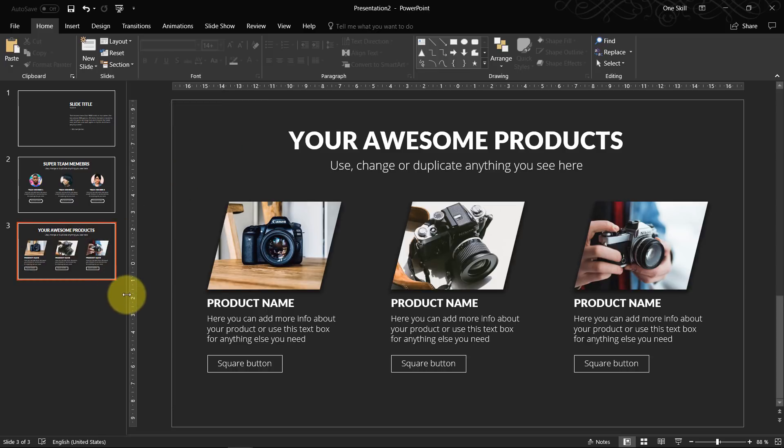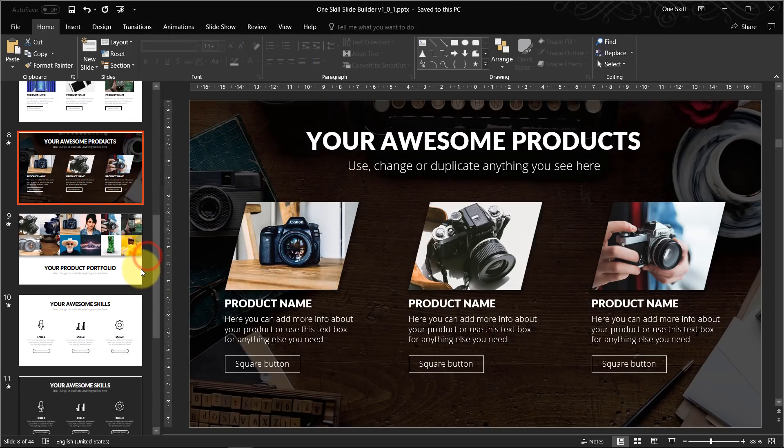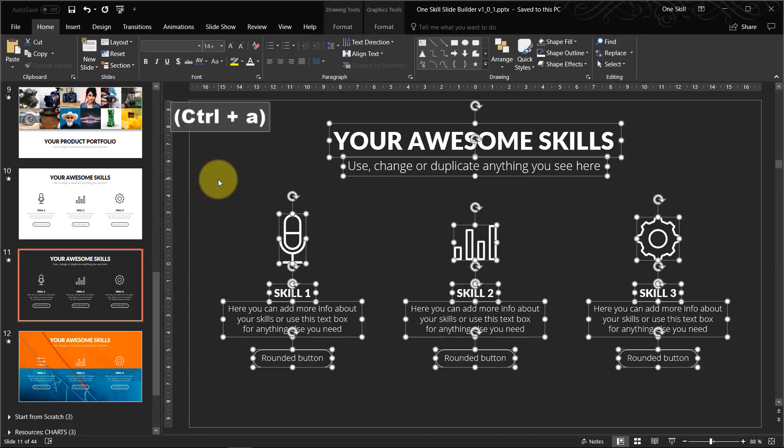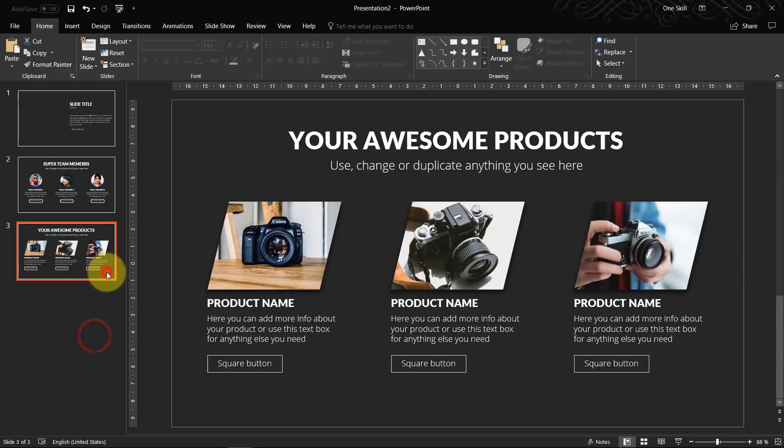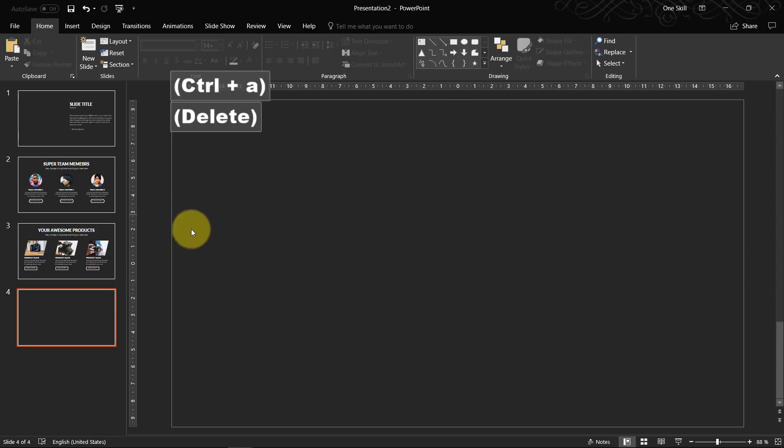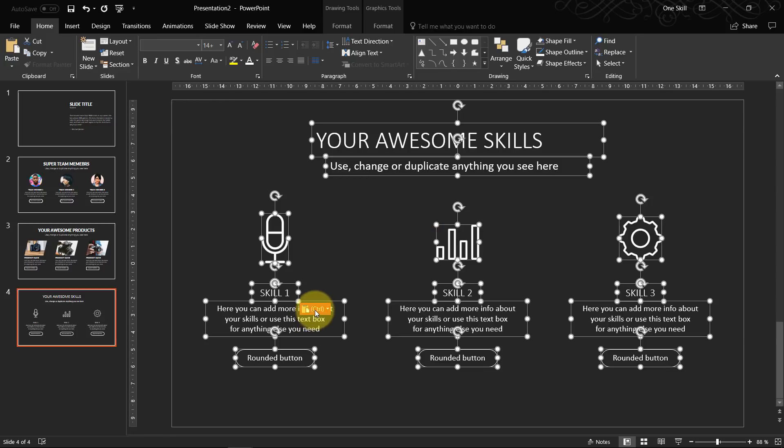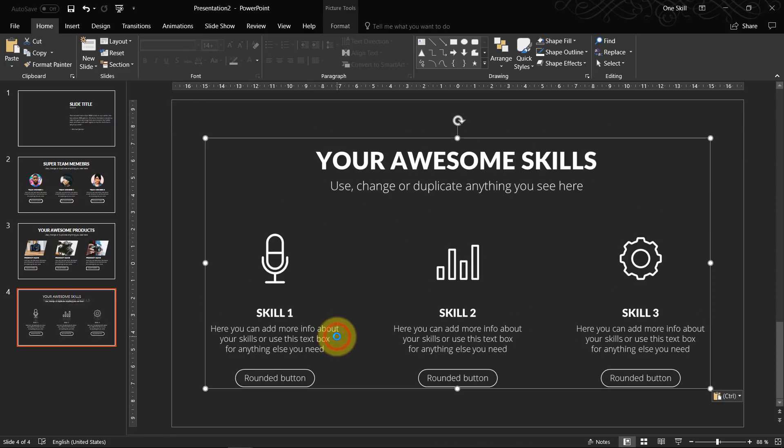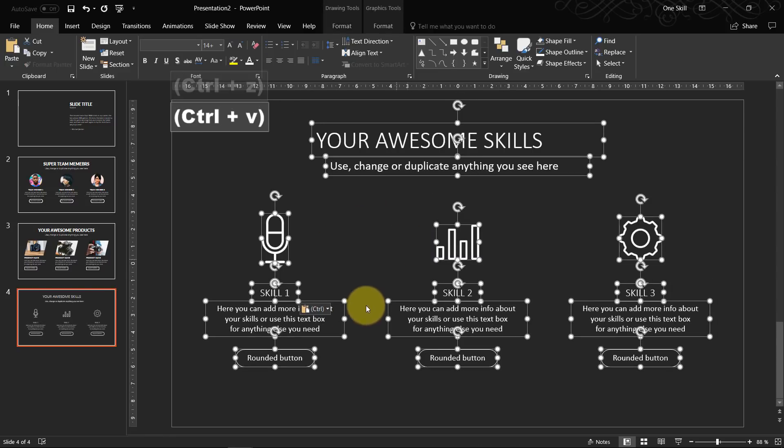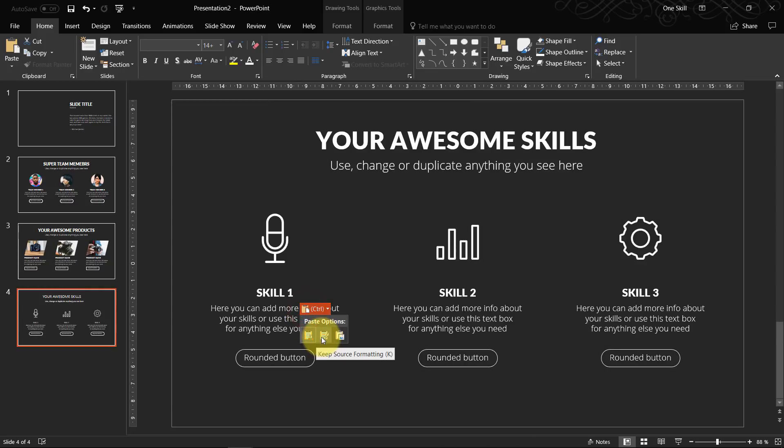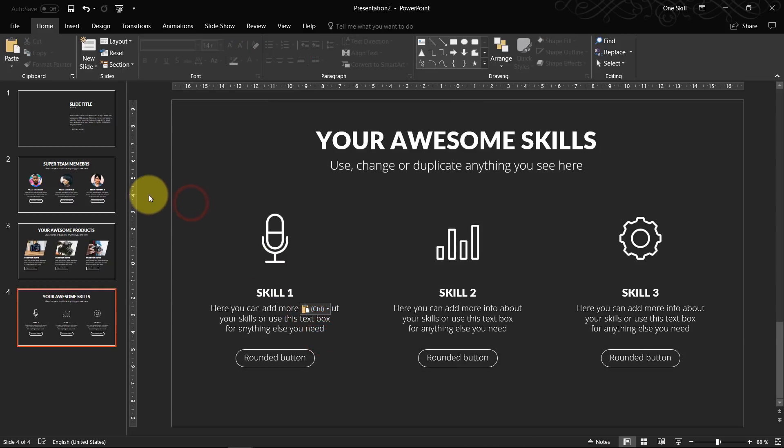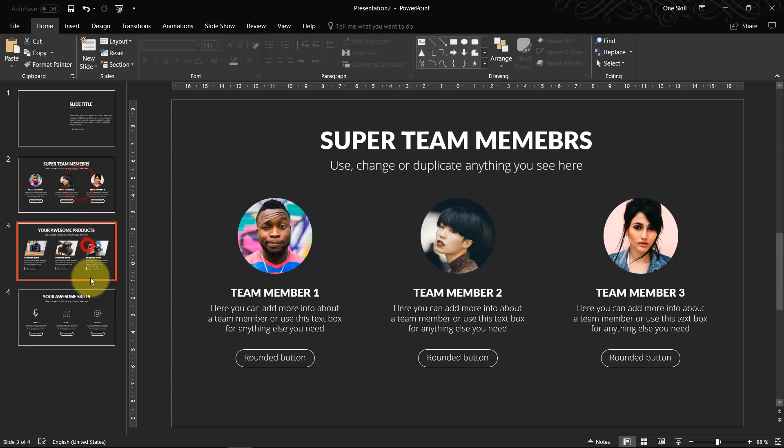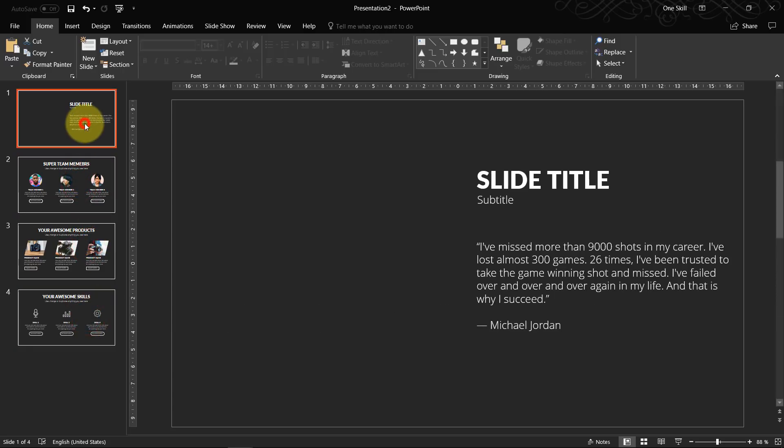And let's just do one more slide. Yeah for example this one. Ok. So now let's say that we have one, two, three, four. We have four slides.